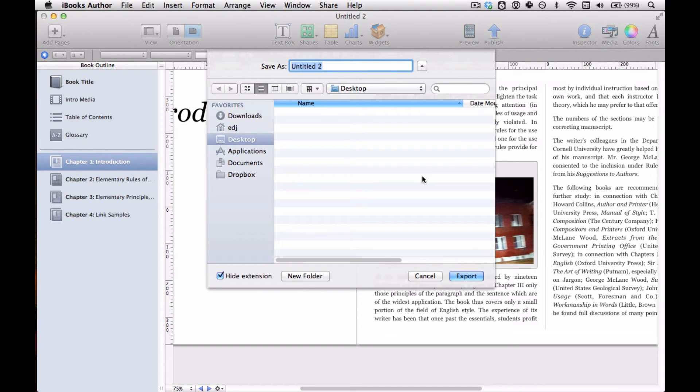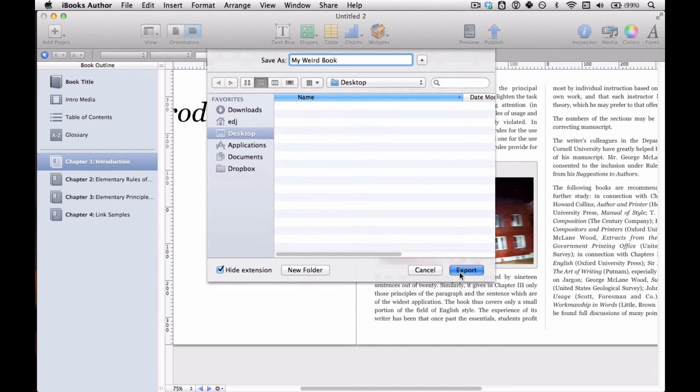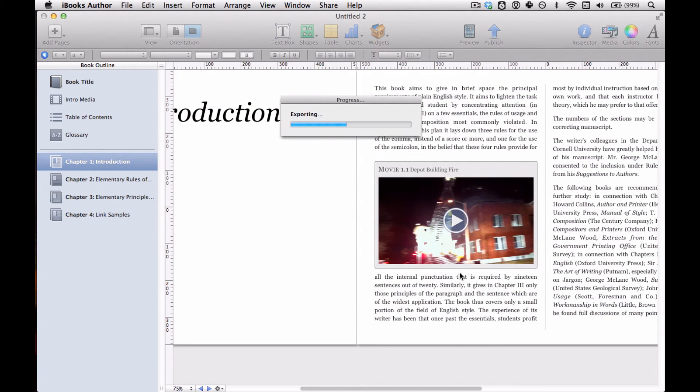And then you give your book a name, myweirdbook, and hit Export. Takes a little bit of time.